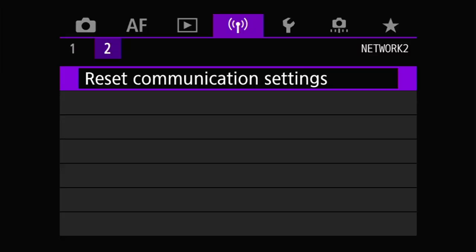The final option in all of the network settings is found on the Network 2 menu page: reset communication settings. This completely clears and resets all saved settings related to the camera's wireless communication capabilities — including paired Bluetooth devices, saved Wi-Fi networks and passwords, paired devices and services like image.canon, EOS Utility, and FTP server configurations. This is useful for troubleshooting, and also if you are selling or giving away the camera, you can reset this in addition to performing a full factory reset to clear all your other settings.